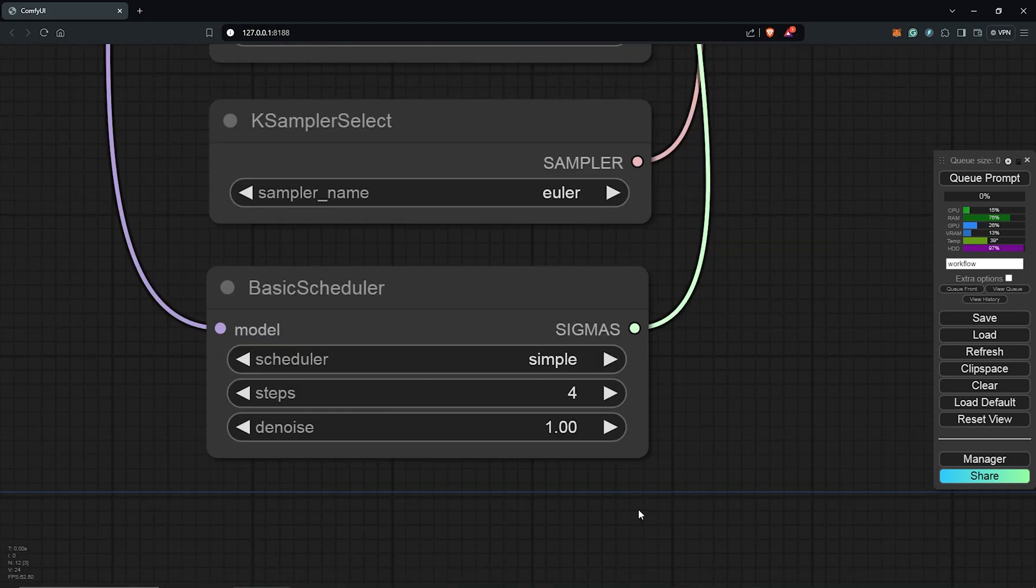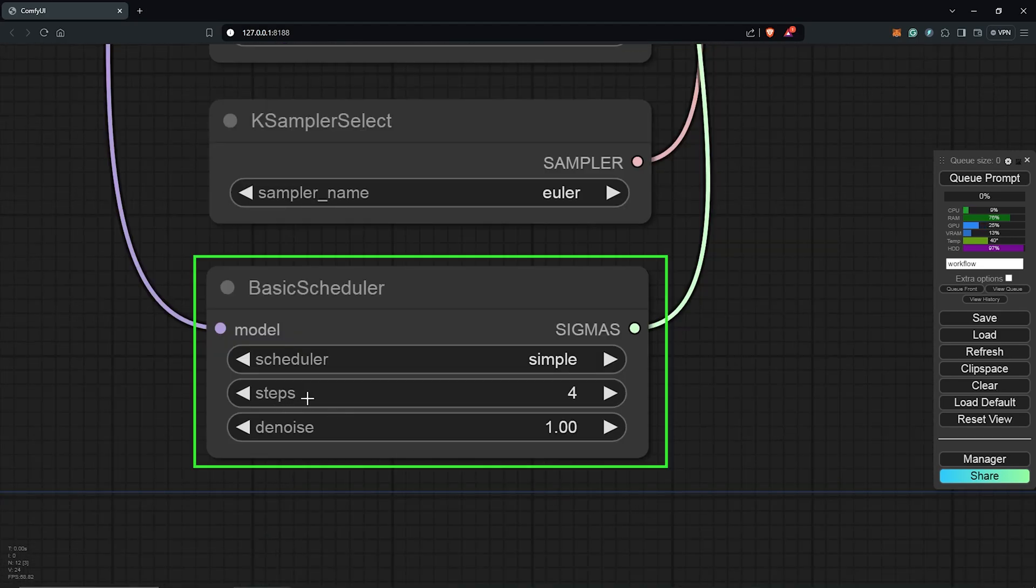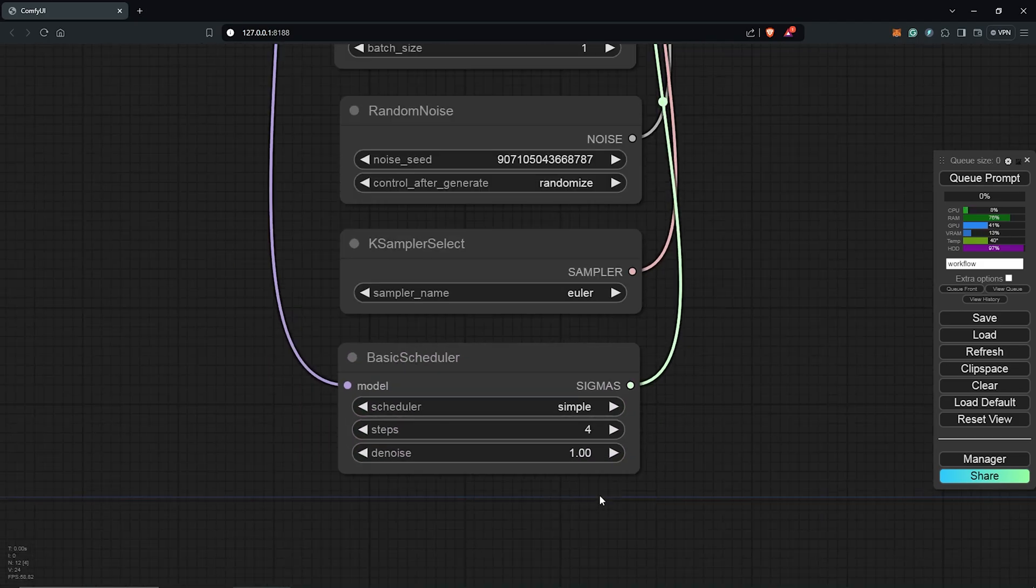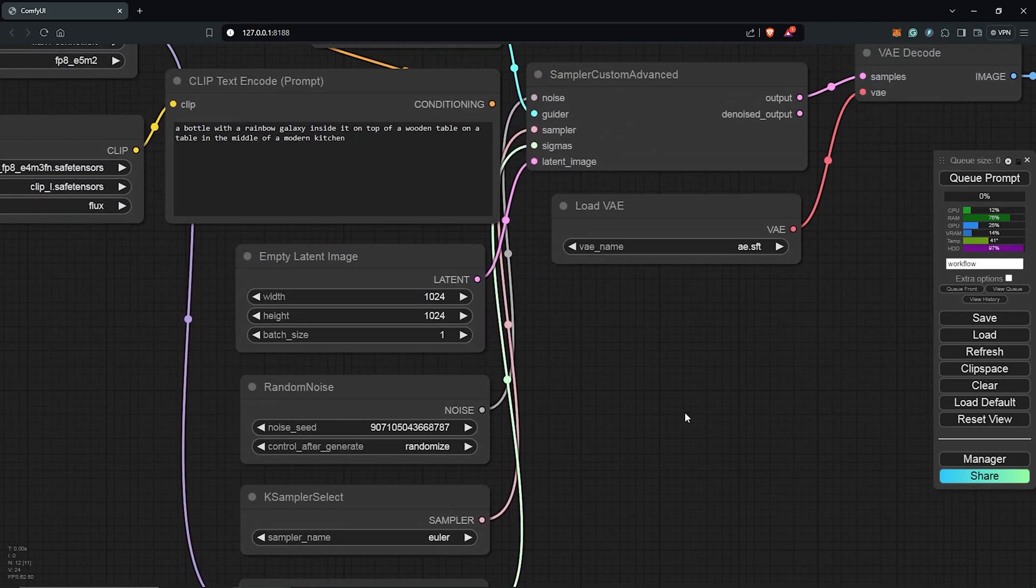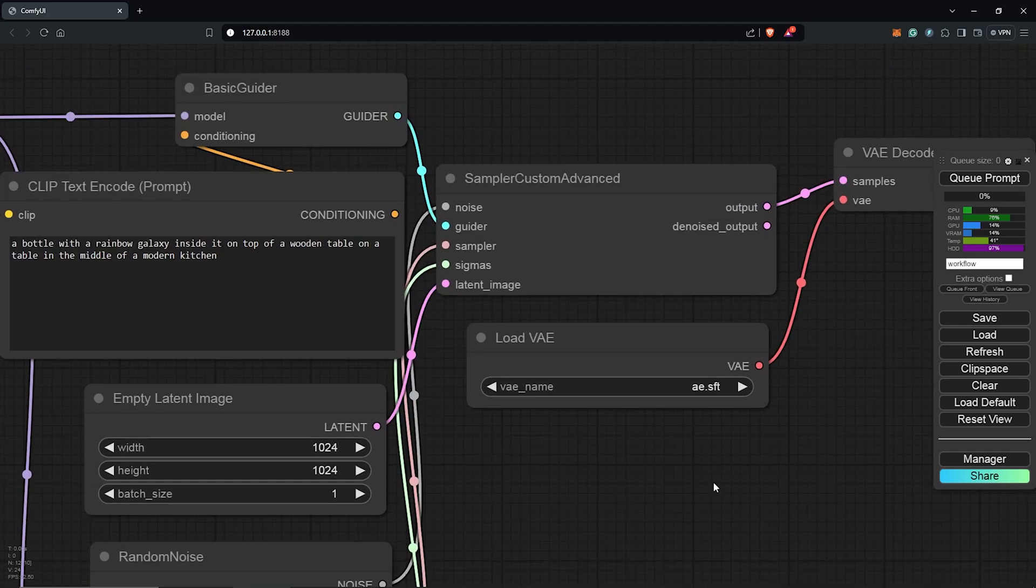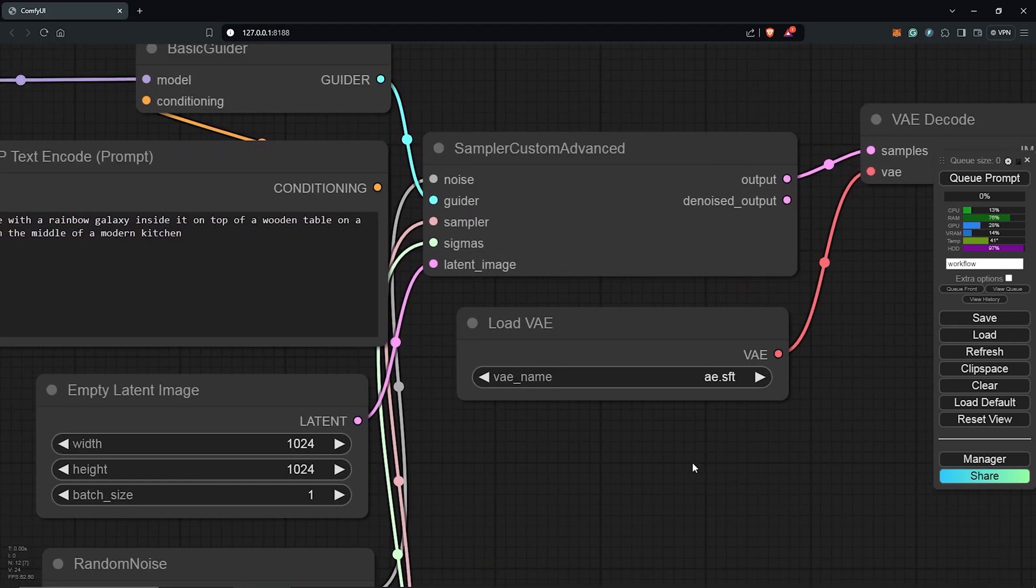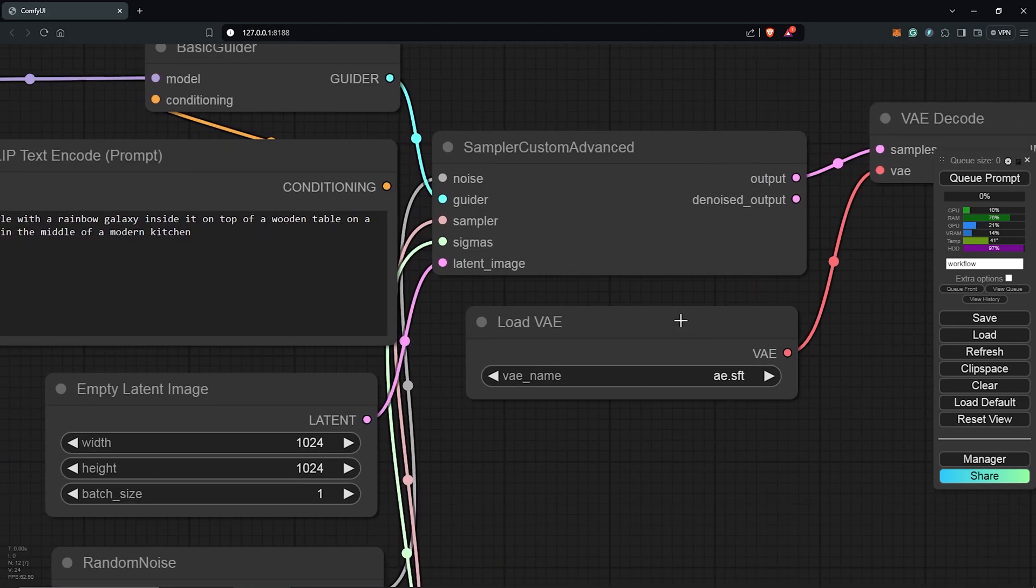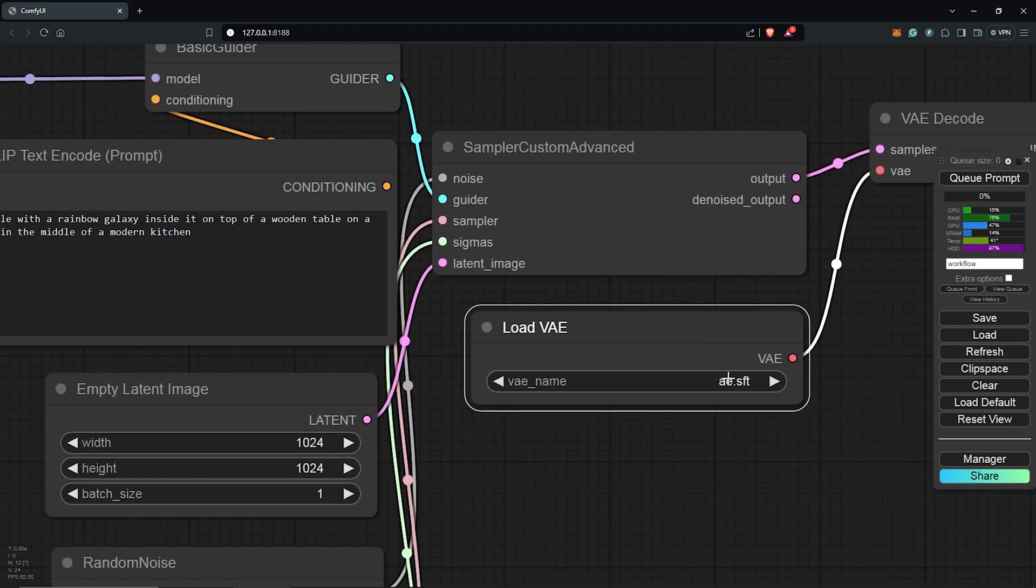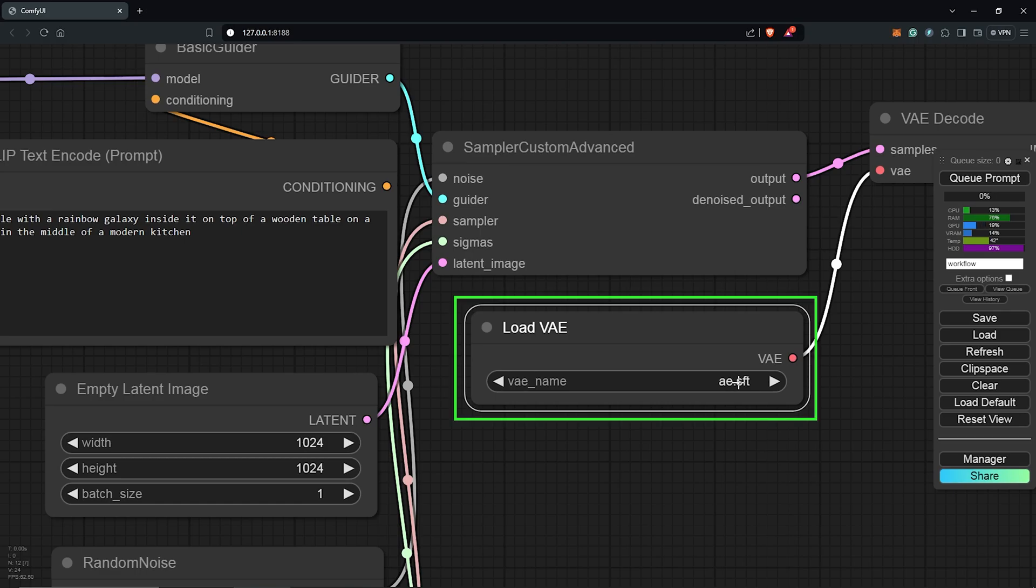To the basic scheduler node, the image generation for Flux Schnell only takes one to four steps, so leave everything here at default with the settings. I'll zoom out and move to the next, which is the VAE node. We have already downloaded the model, so this is already selected by default using the ae.sft file as the VAE.